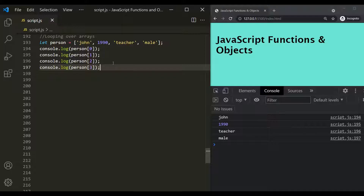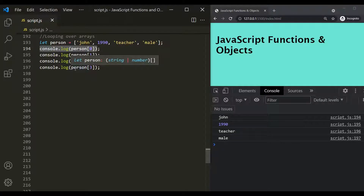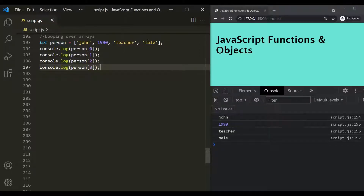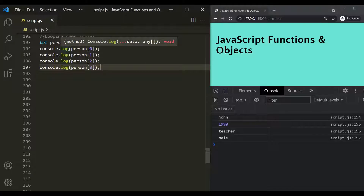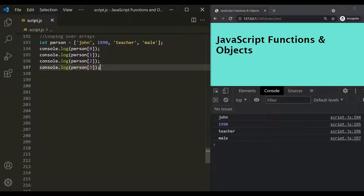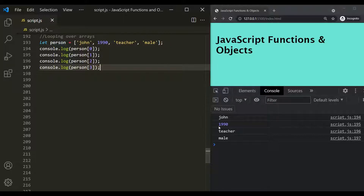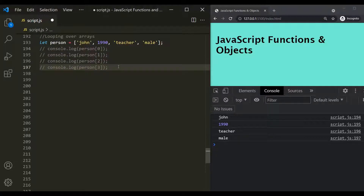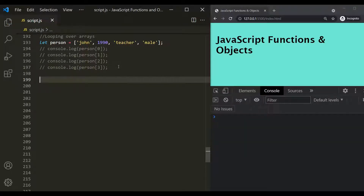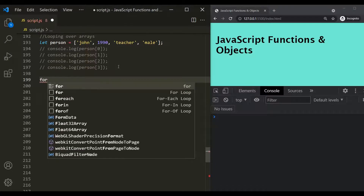Here we are violating the DRY principle because we are writing the same line of code four times. Also, if this person array had more than four elements - say 20 elements - we would have to write console.log 20 times. So let's see how we can loop over this person array using a for loop. Let's comment this code and use a for loop instead.